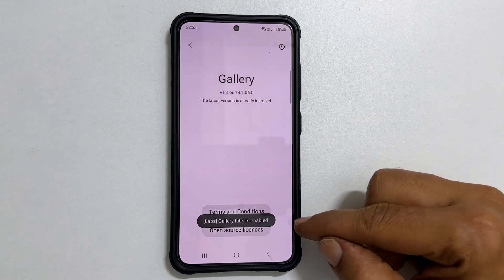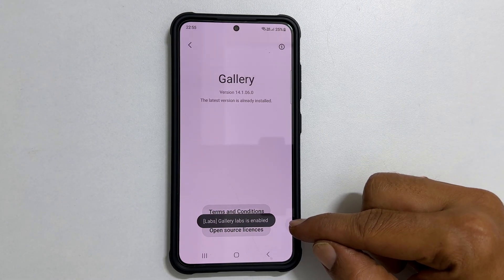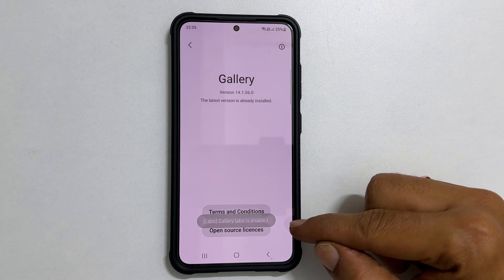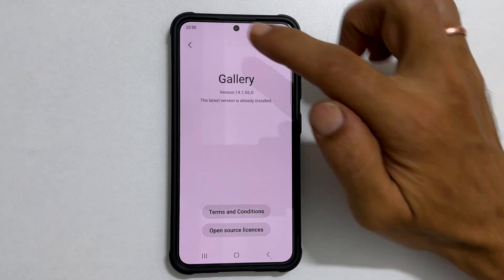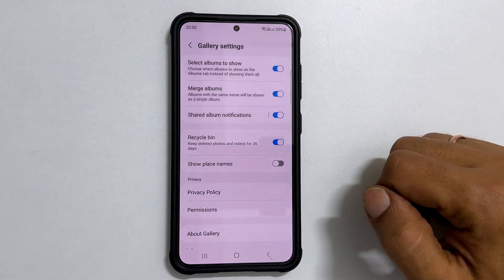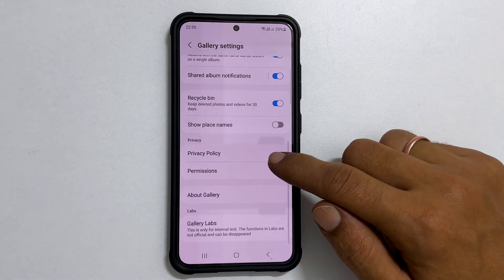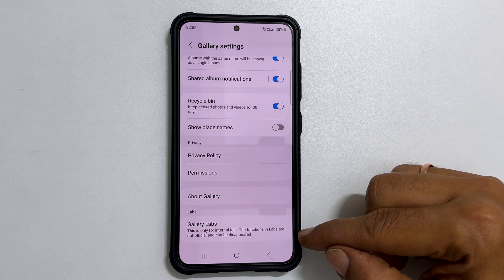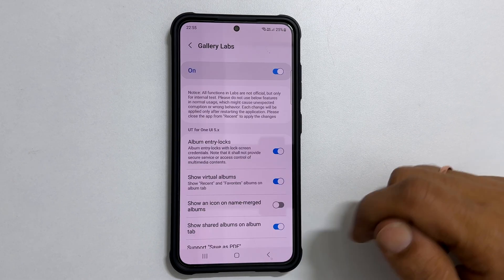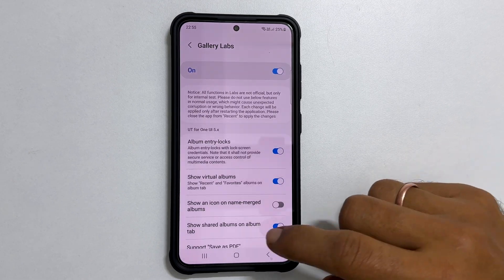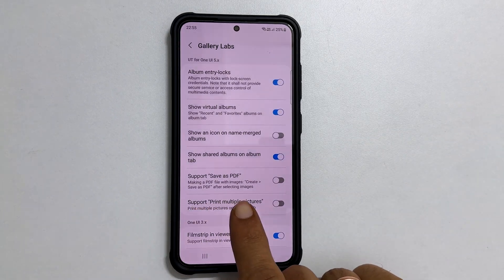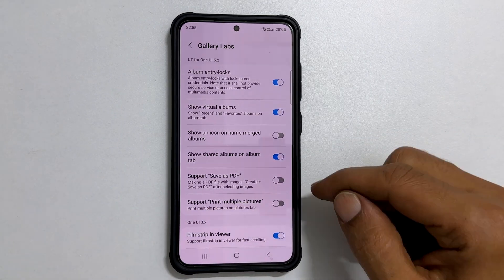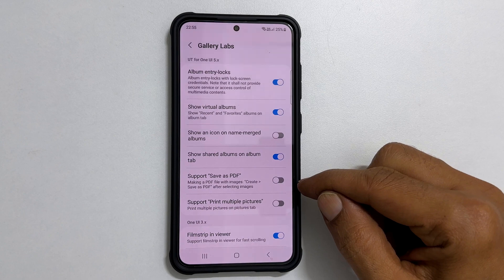You will see this message: Gallery Labs is enabled. Now go back one step to Gallery Settings. At the end, you will see the new option called Gallery Labs. Open it. Here you will have an option called Support Save as PDF. Toggle on this switch.